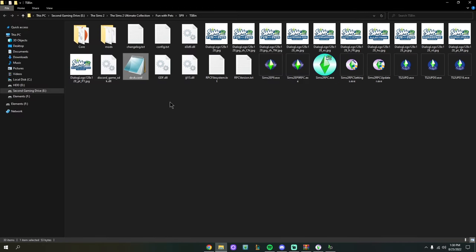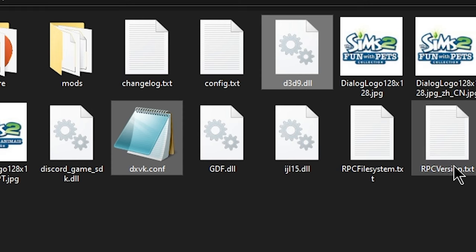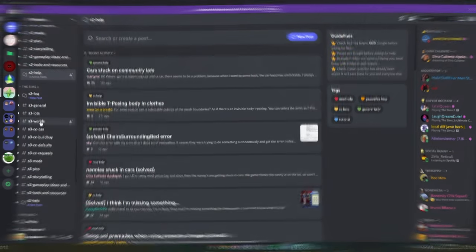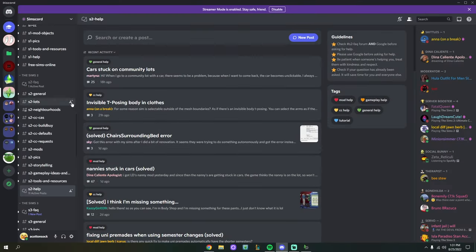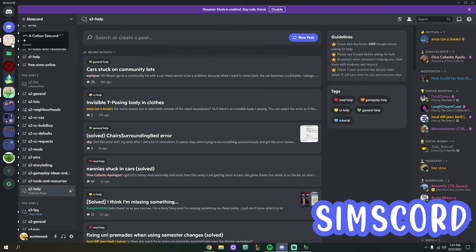Then try to launch your game and play around a bit. Remember we added two things: dxvk.conf and d3d9.dll — those are the only two extra files. Now if you are still having trouble with your Sims 2 game after all of this, my first recommendation — I'll leave a link in the description — is SimsCord. SimsCord is a lot bigger than my personal Discord, so there are a lot more people to help you out.